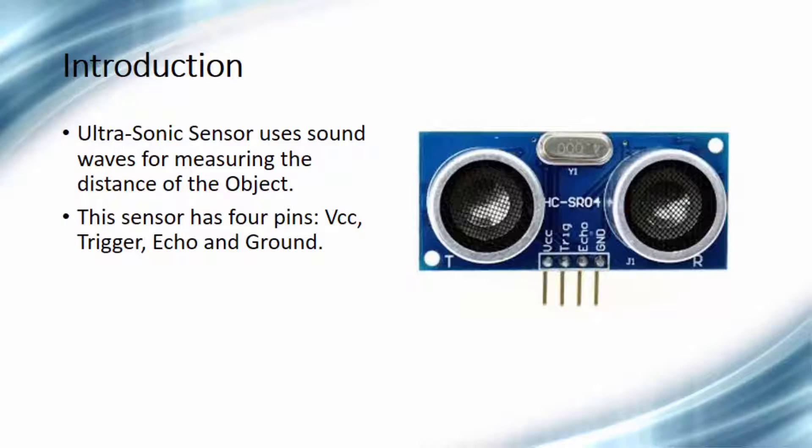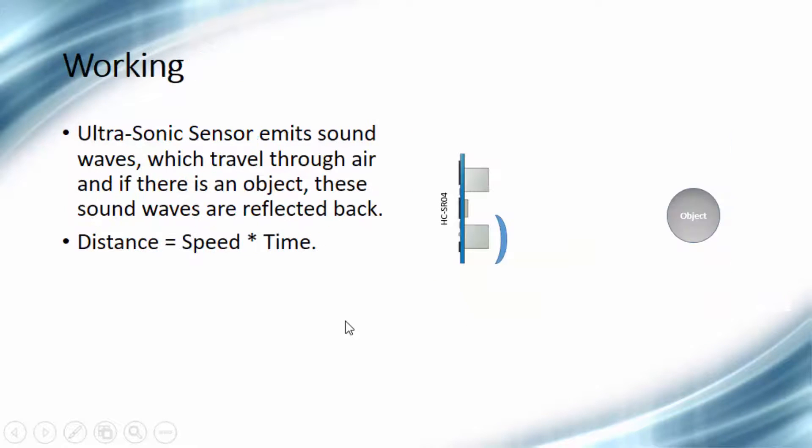And the last pin is the supply ground pin. Now let's see how this sensor works.